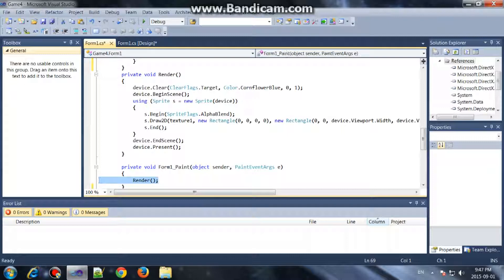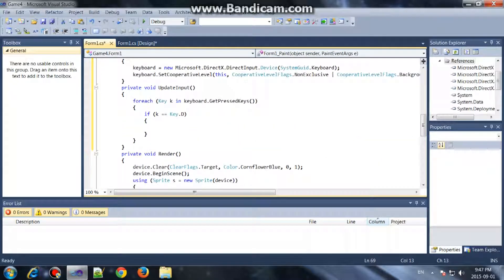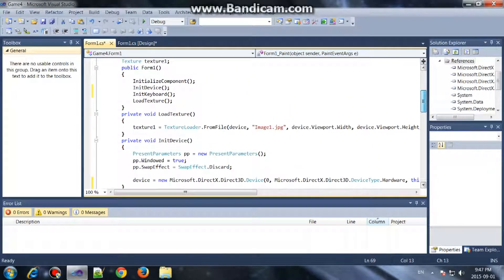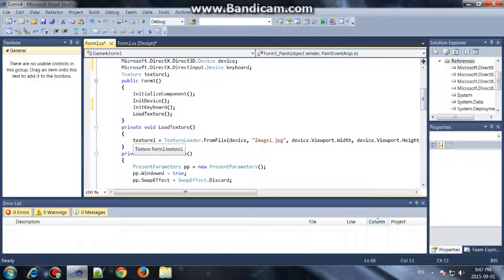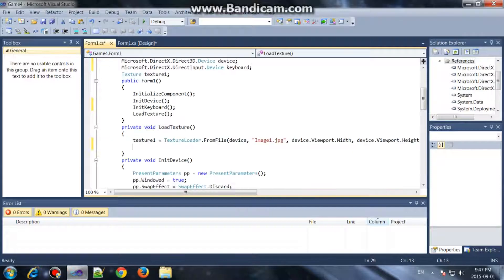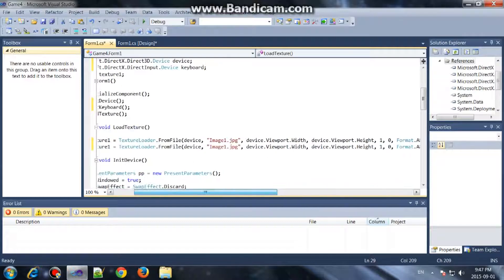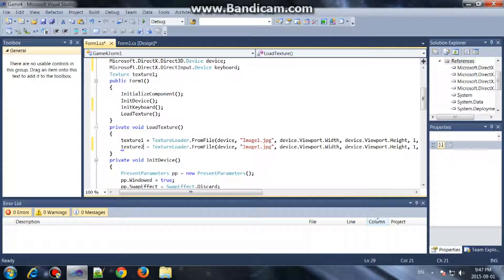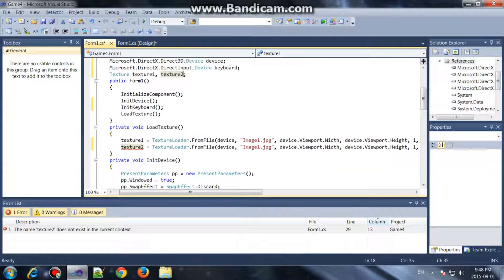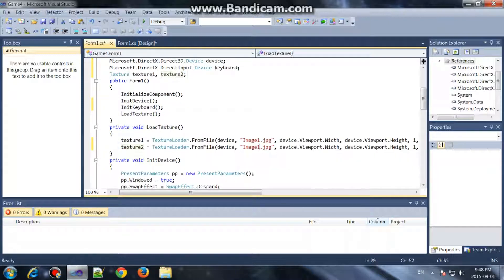So let's go and add another texture. Copy this, place it here, change the values, use texture2. We'll add another texture called texture2, so texture2 will be equal to another image. I've already added my image2, and it's a PNG, so go ahead and add your image.